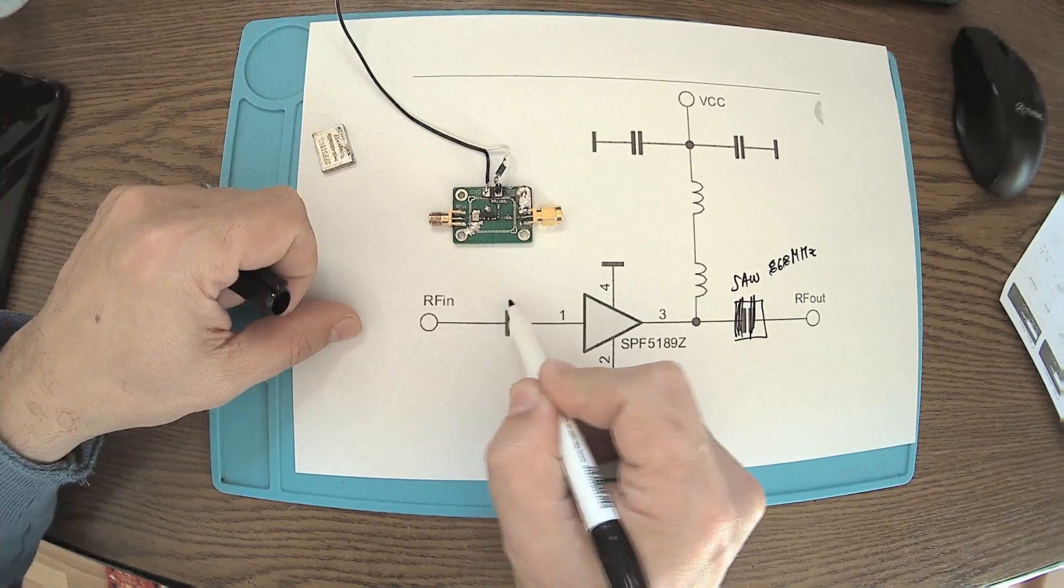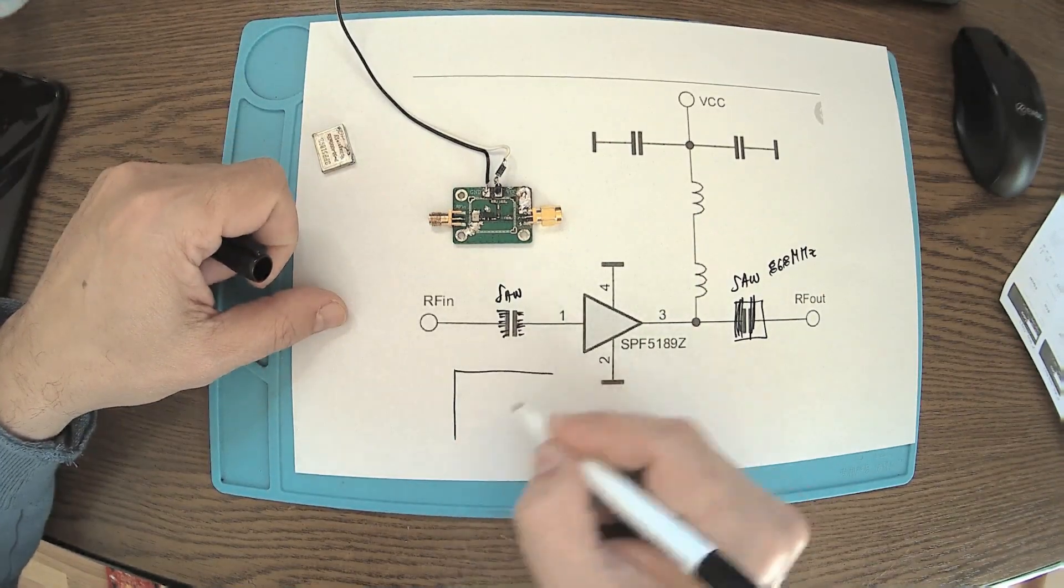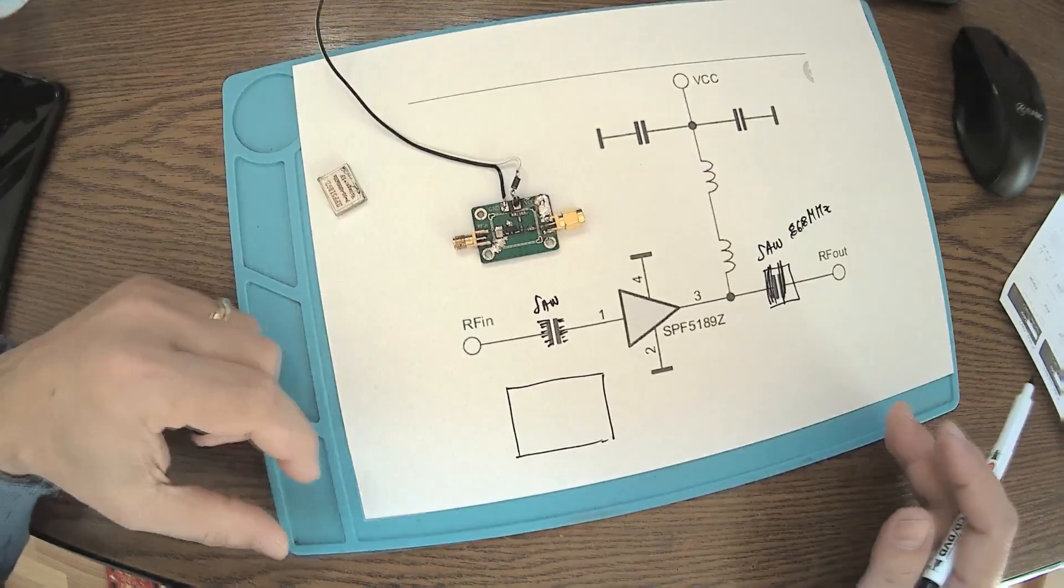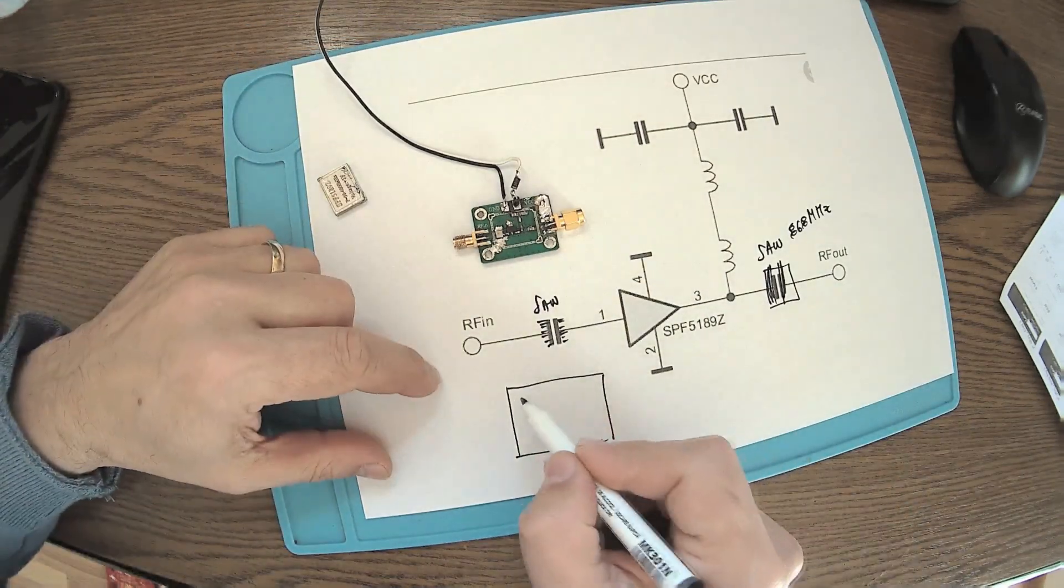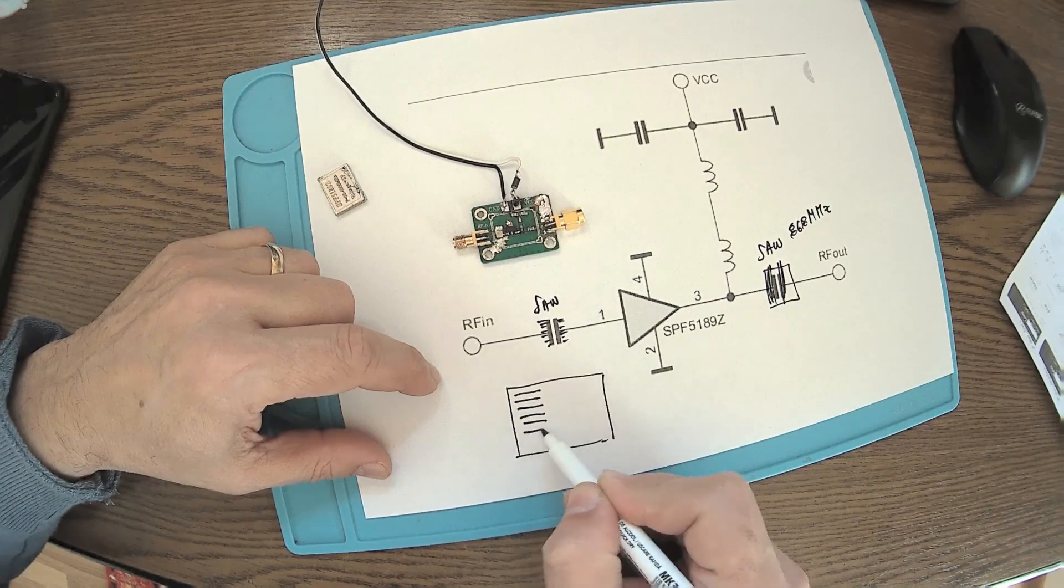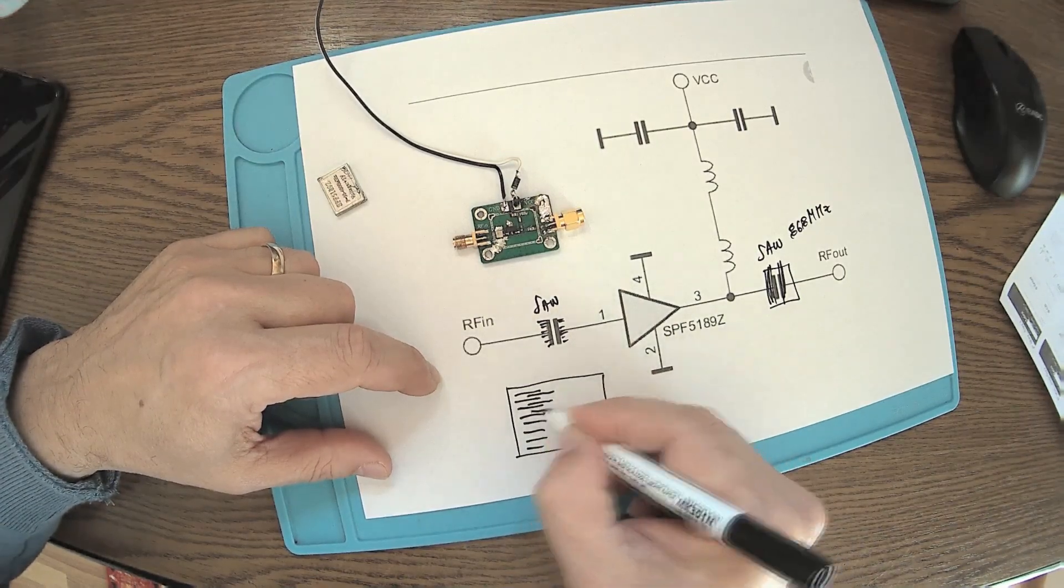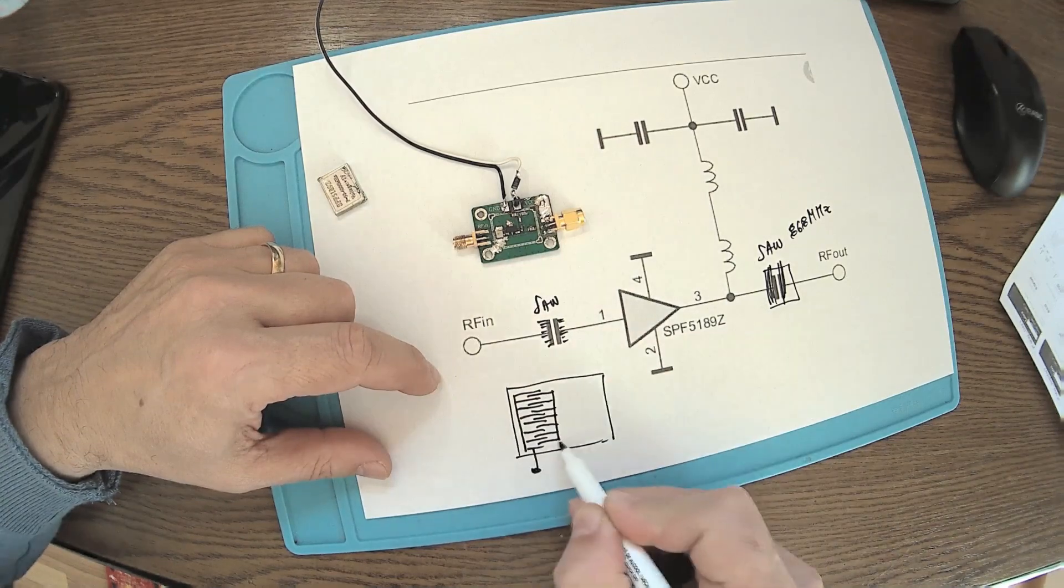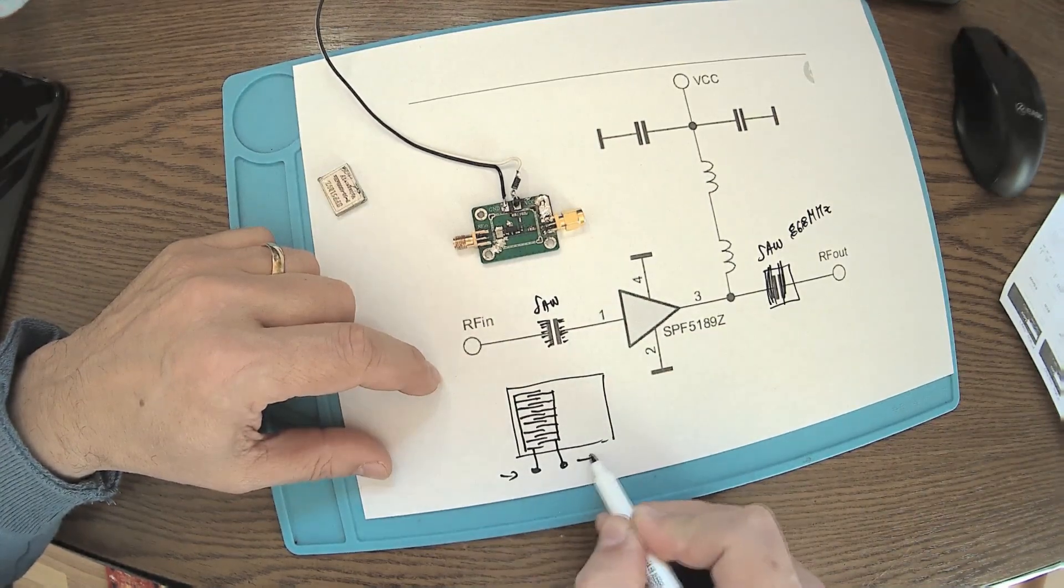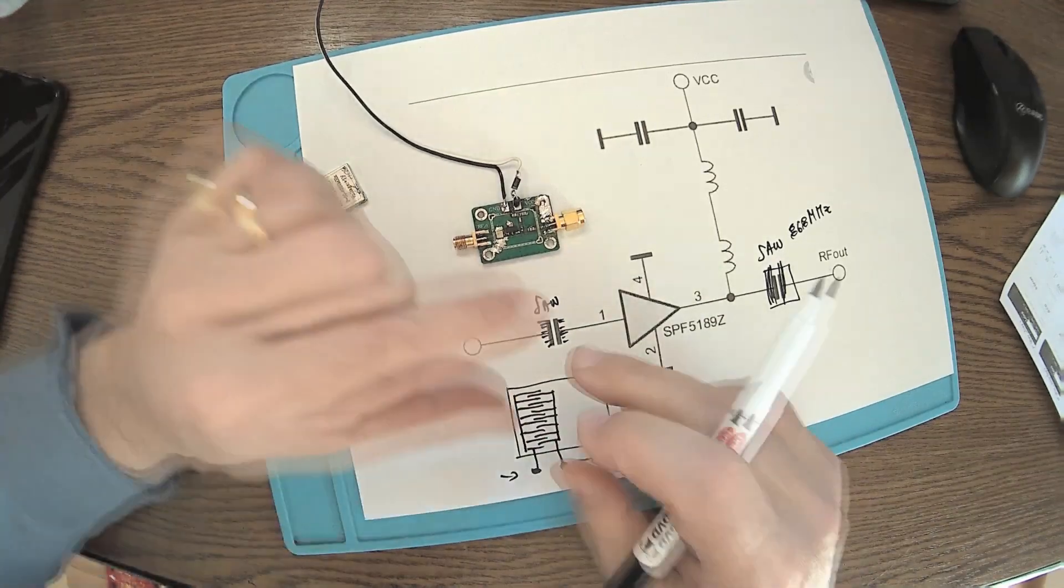The SAW filter - why it's called SAW - is because inside, the internal physical way it's looking something like this, like a comb or a few combs interlacing. We have one pin and another pin, in and out. That's the way things are running here. Certain dimensions and certain materials give this resonant stuff on 868 megahertz.